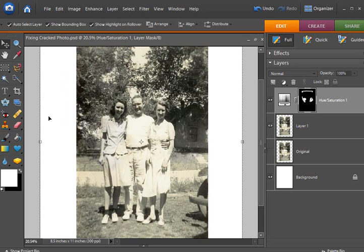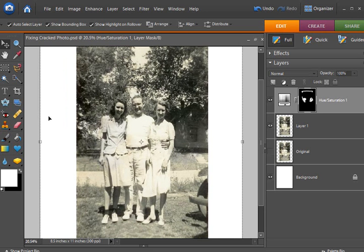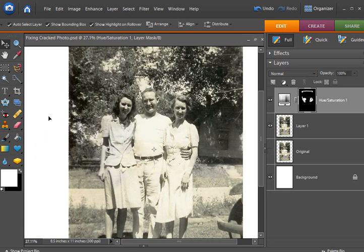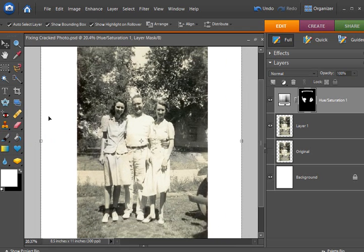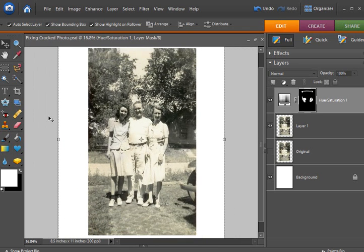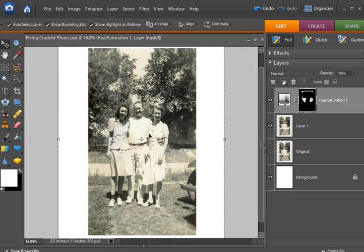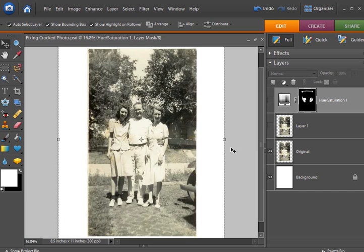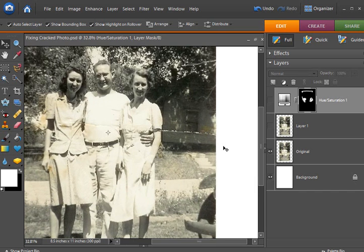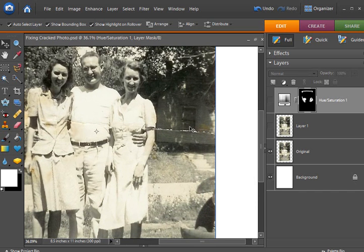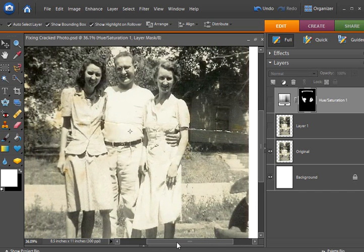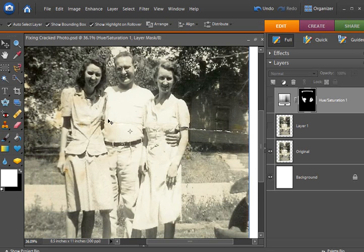I have here the final fixed photo and as we learned in part 1, there was a large crack across the photo. And that was fixed in part 1 of this tutorial set.